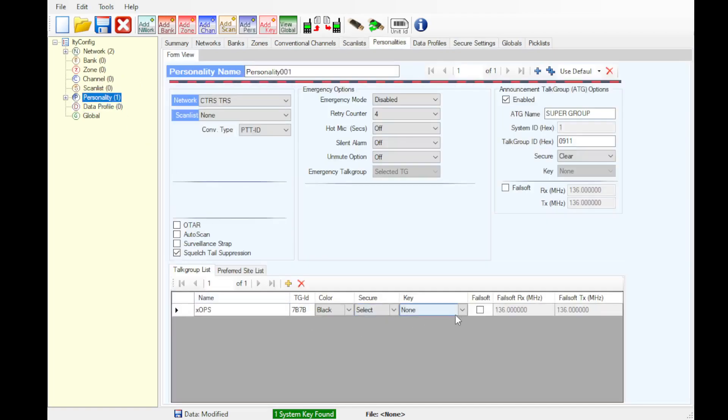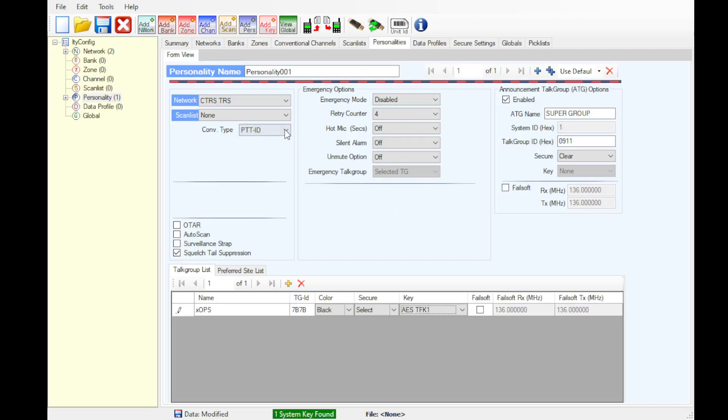Hopping back up to personality, we can now select a key. Emergency mode disabled. Emergency is not supported on DVM, never has, never will be. Only calls will work. Alarms will not work. Conversation types, that's a PTT ID.